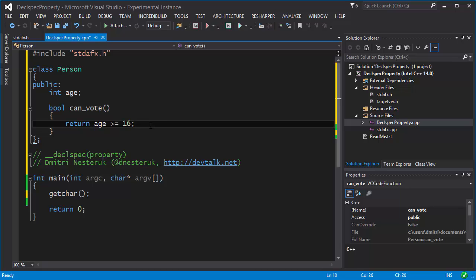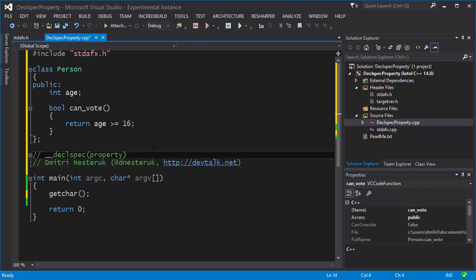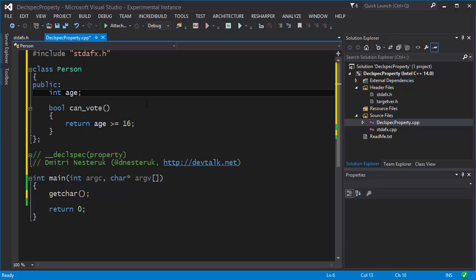Unfortunately C++ does not support properties inherently — there is no first-class language feature for properties. However, with this __declspec(property) you can actually get something to behave as a property. So how does this work?